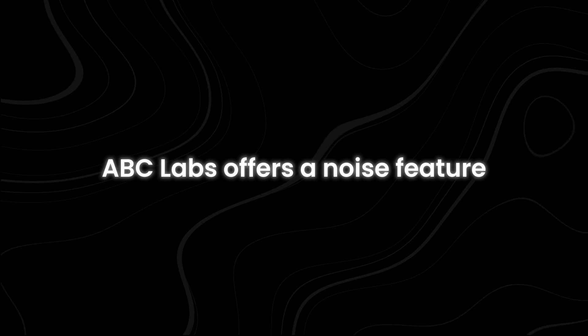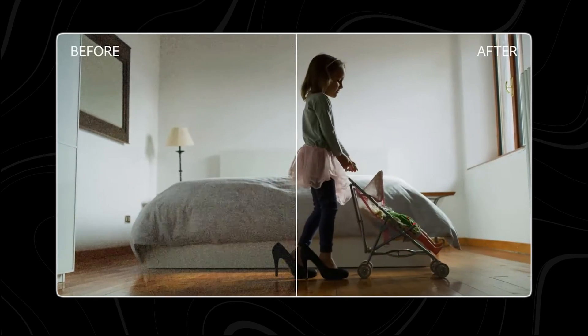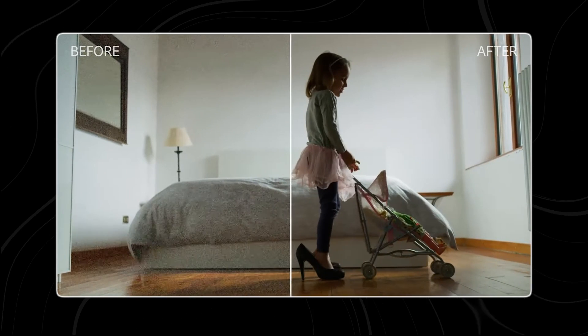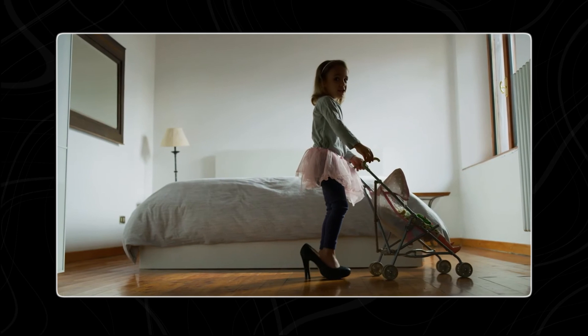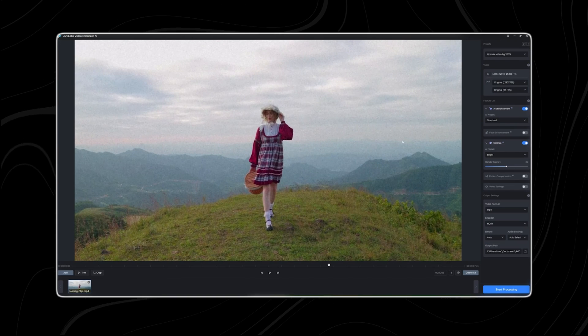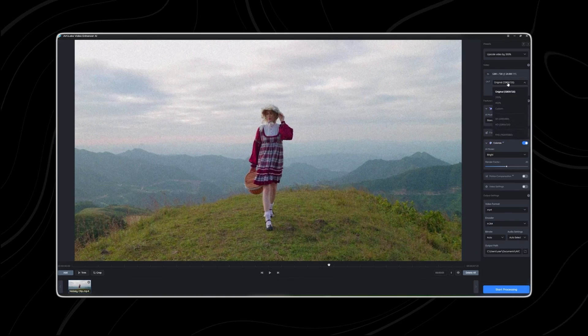To tackle noisy and low-quality videos, AVC Labs offers a denoise feature. Users can choose a denoise AI model and adjust output resolution to enhance video clarity. This is particularly useful for improving noisy footage.